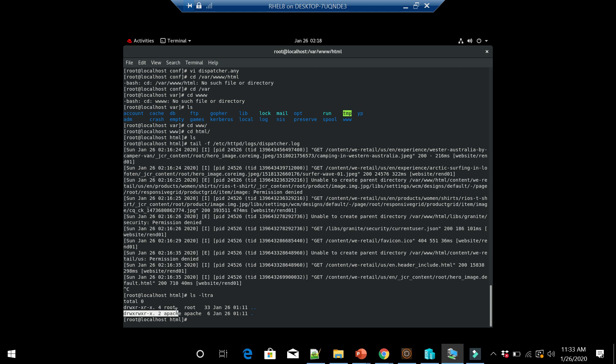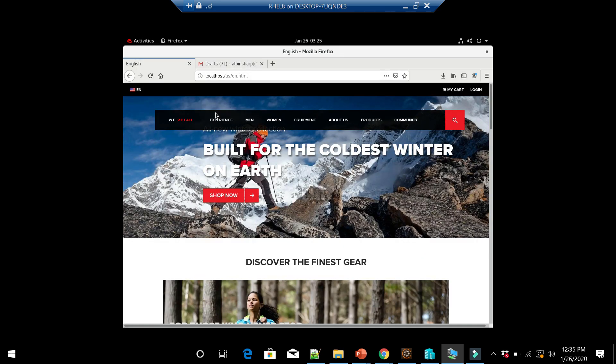The root cause for the problem is httpd by default will not have the right access in Linux server. By default it will not be able to write any content or create any folder. It can write logs and those things, but it is not able to create folders. To fix the issue we need to execute some commands.